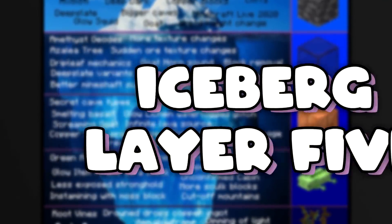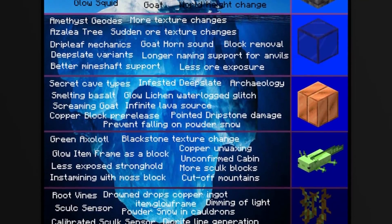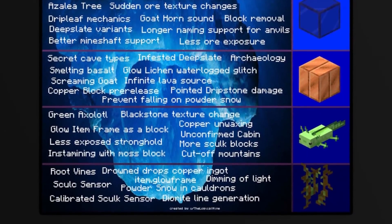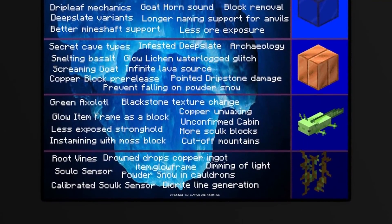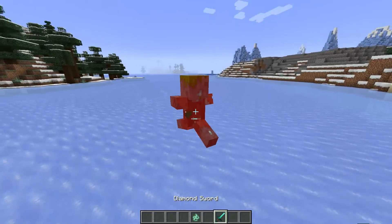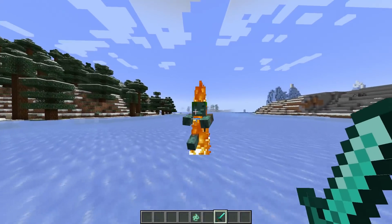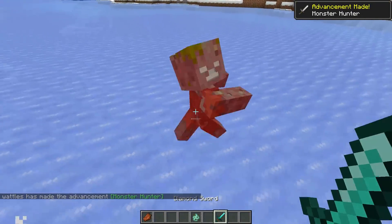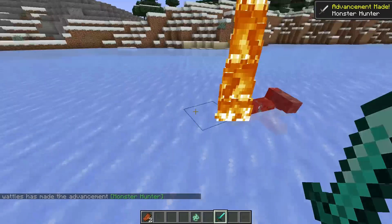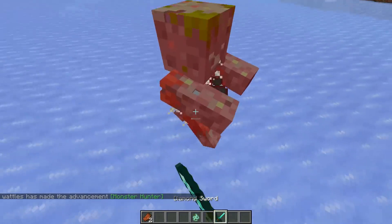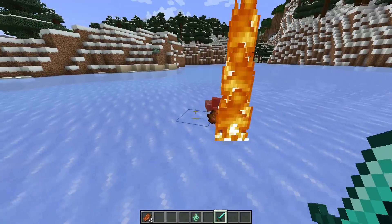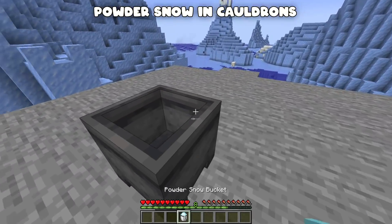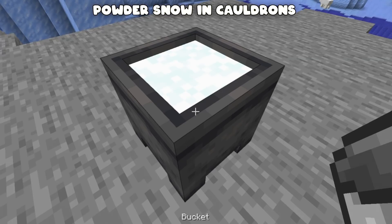If you've made it this far, thank you — here we are at the deepest part of the Caves and Cliffs iceberg. I didn't know about a lot of these things before making this video. Starting with the more obvious ones: drowned now drop copper instead of gold. Before 1.17 drowned had a chance to drop gold ingots; 1.17 changed that to copper, and 1.17.1 improved the drop rate. Also: powder snow in a cauldron — that's how it works.